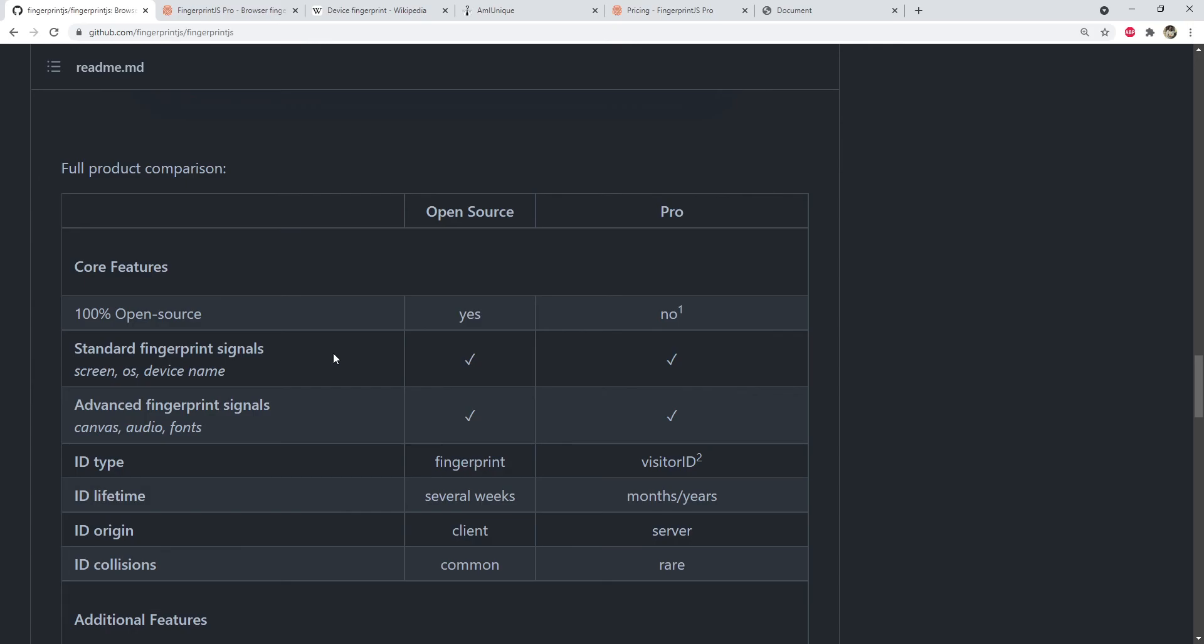There are other fingerprinting libraries, but you will have to try them first to check out how accurate they are and what are the differences and pros and cons between them. As I said before, the open source version only tracks a few parameters. If you want to more reliably isolate any user with a great degree.